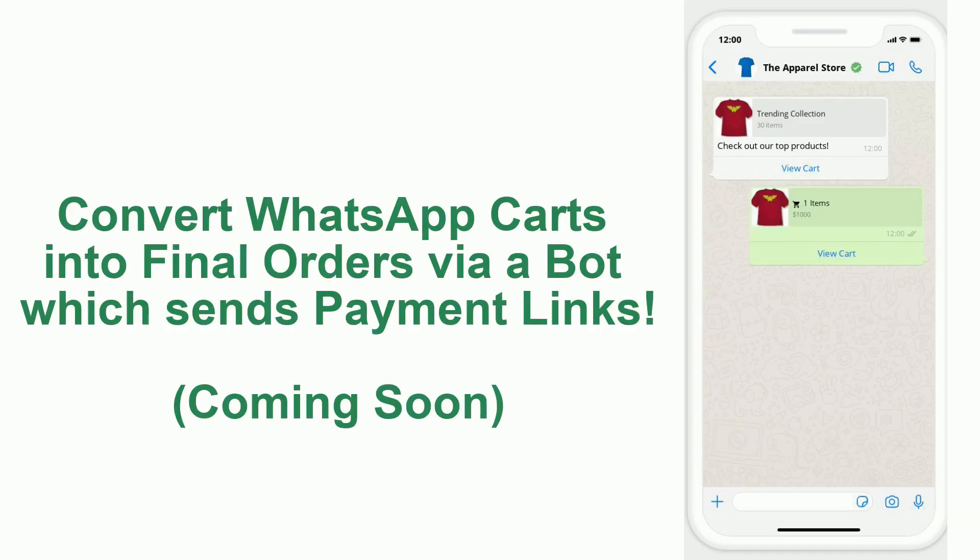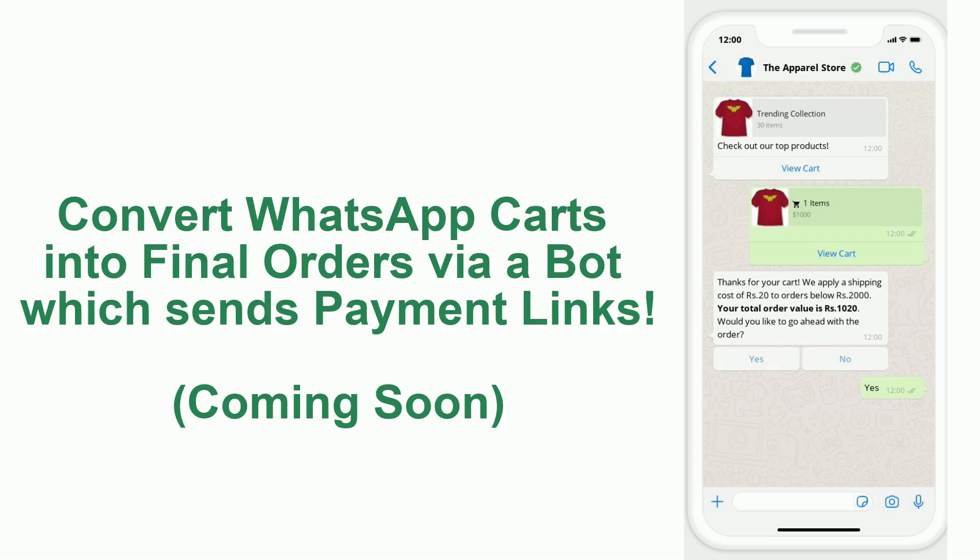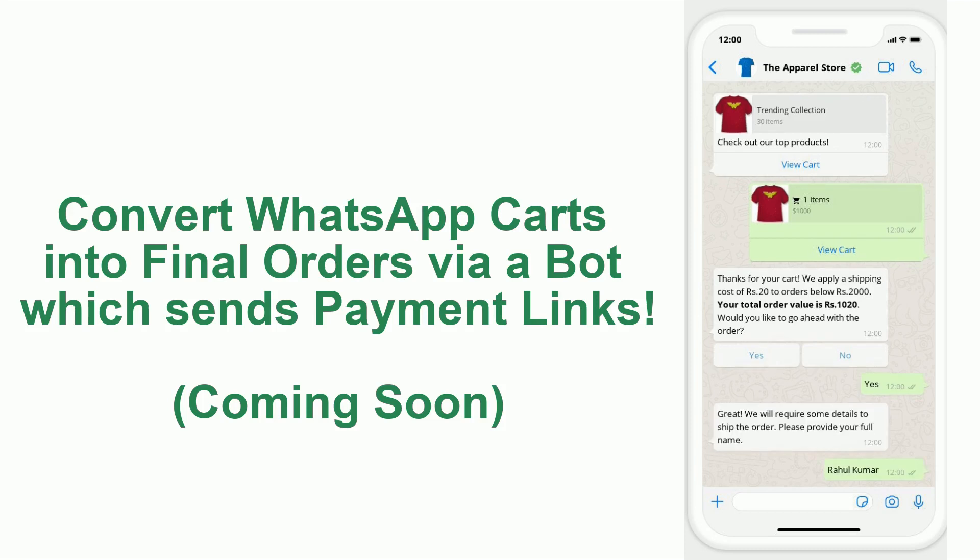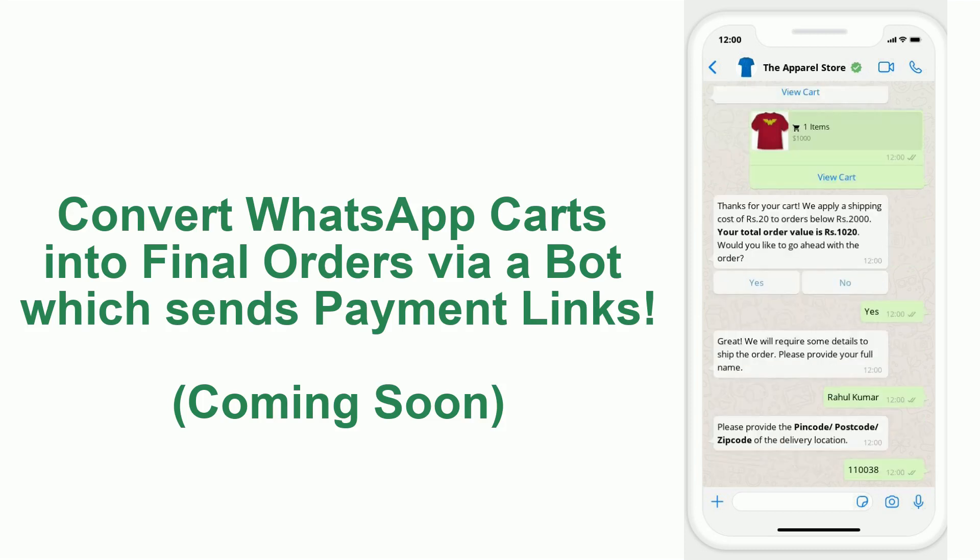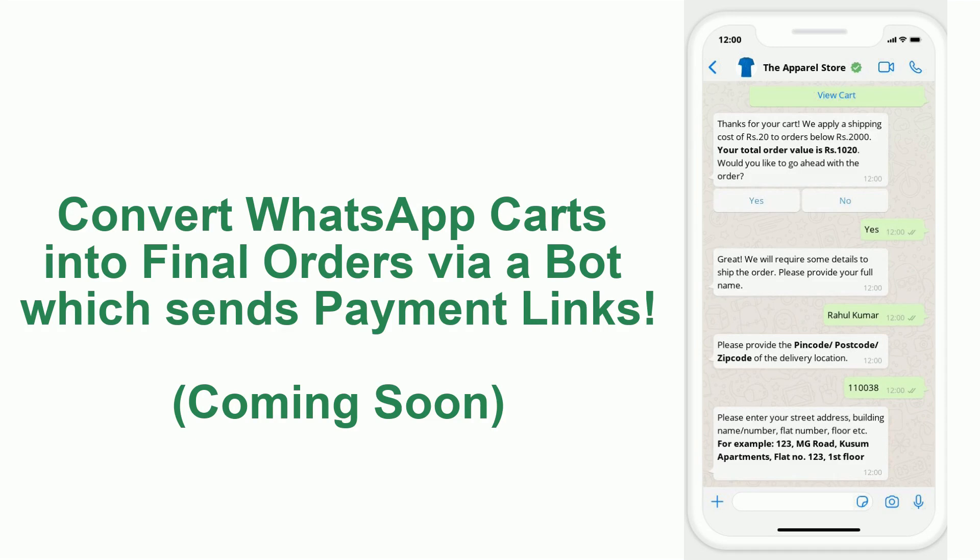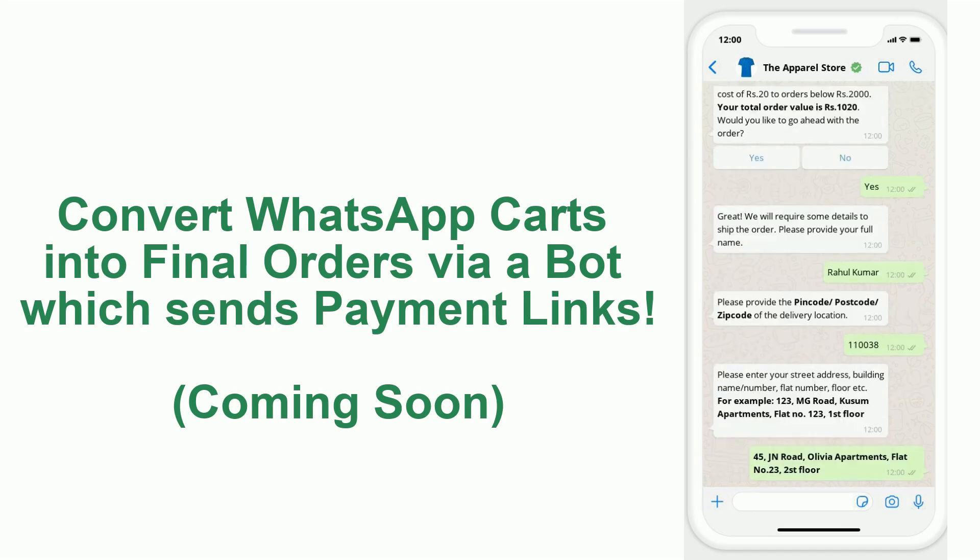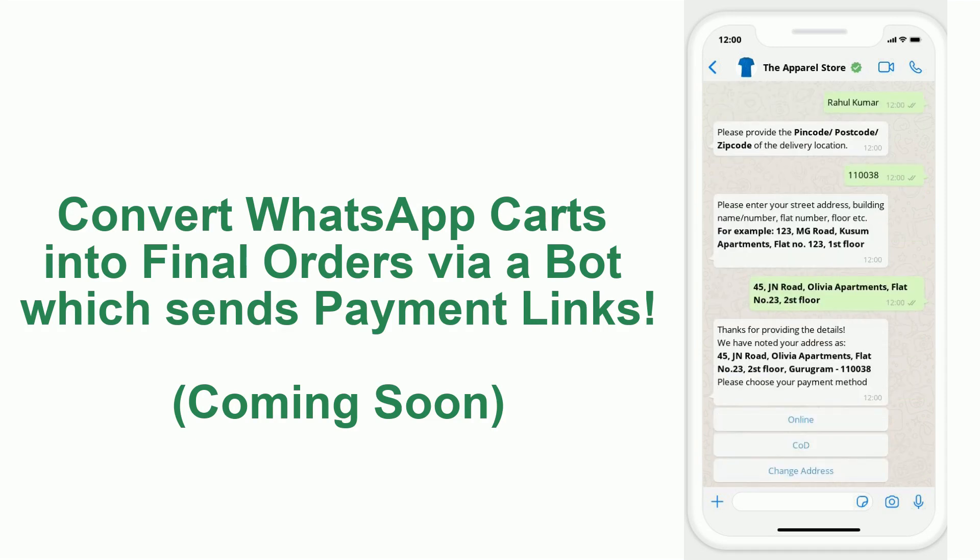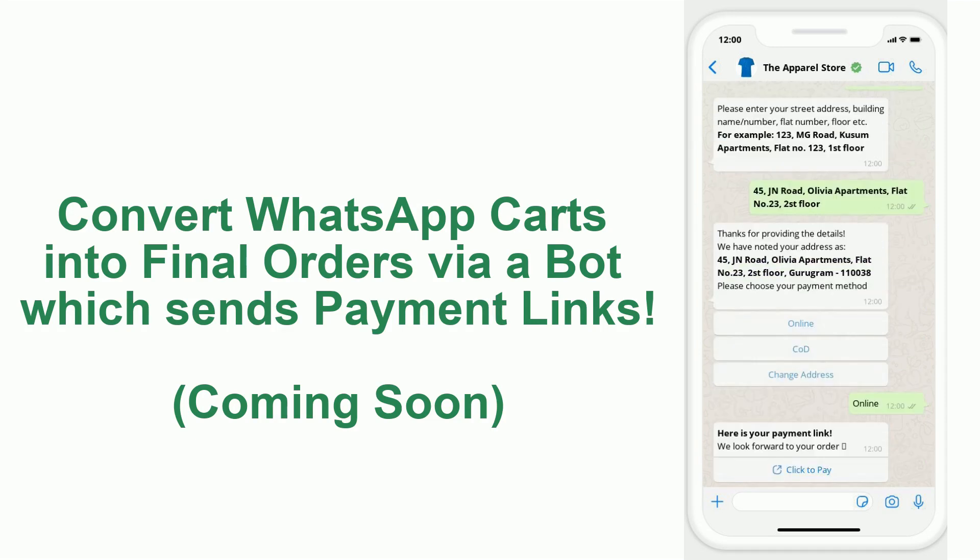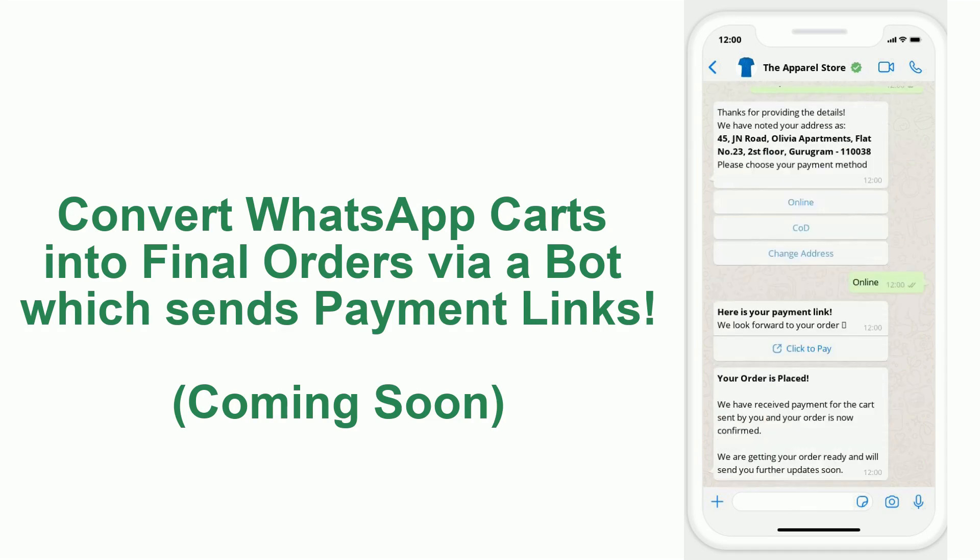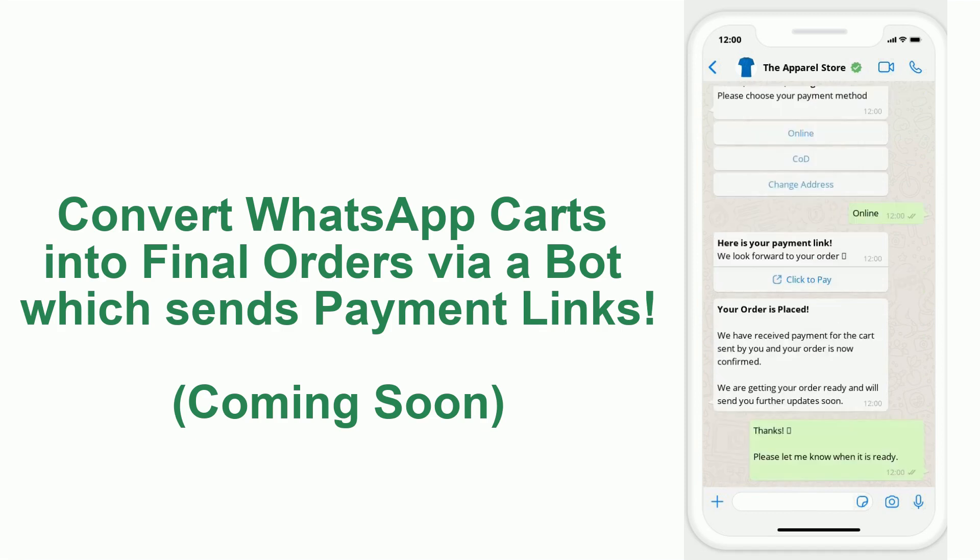By doing so, you can send Razorpay payment links to customers after they have sent you WhatsApp carts. For example, suppose you send your top products to thousands of customers and 50 amongst them send back WhatsApp carts.